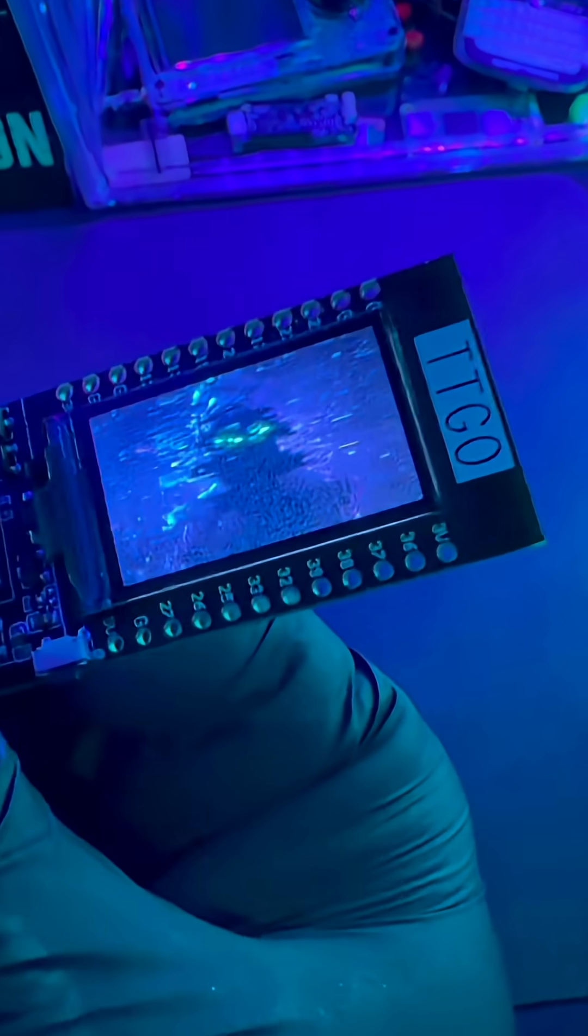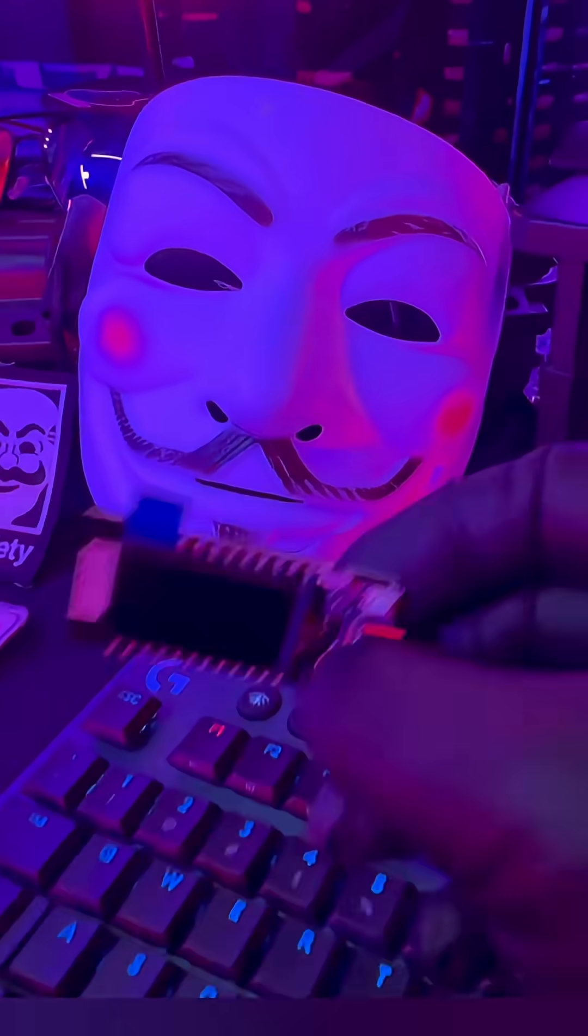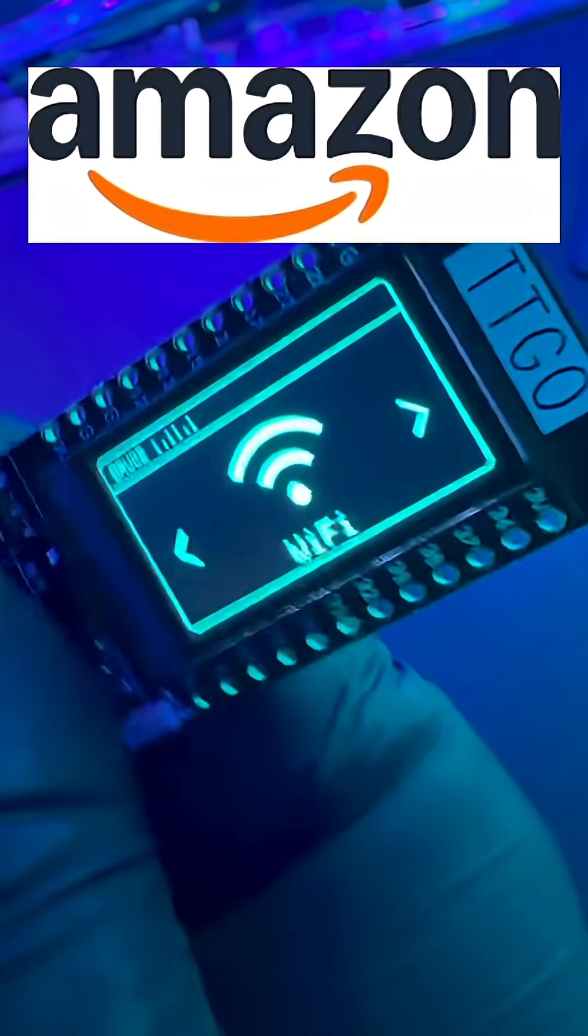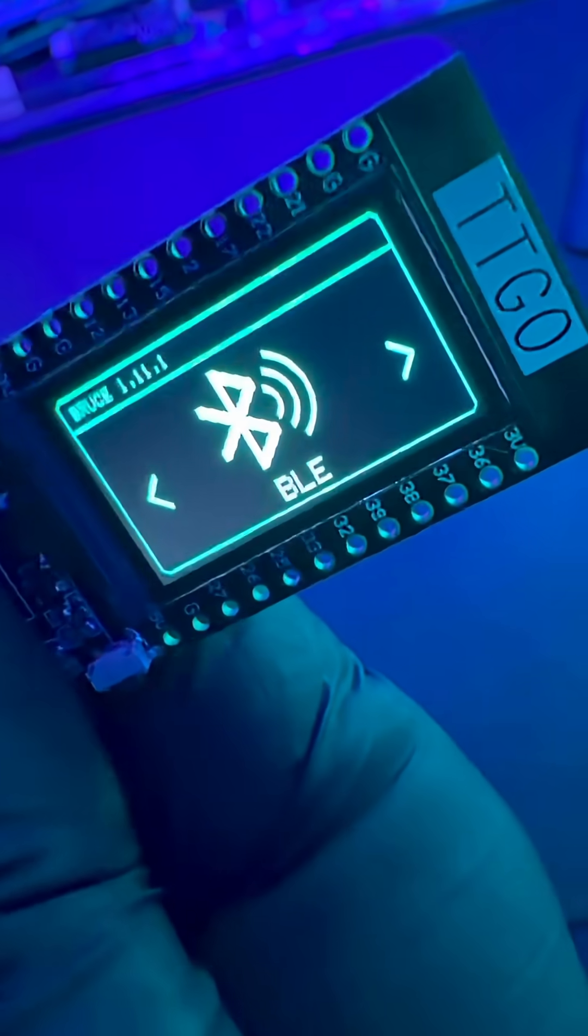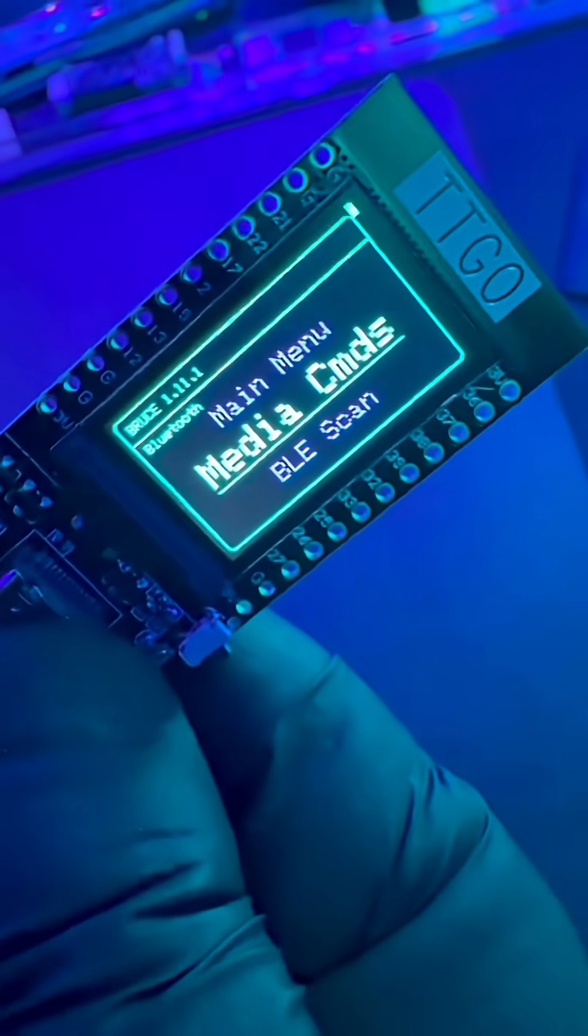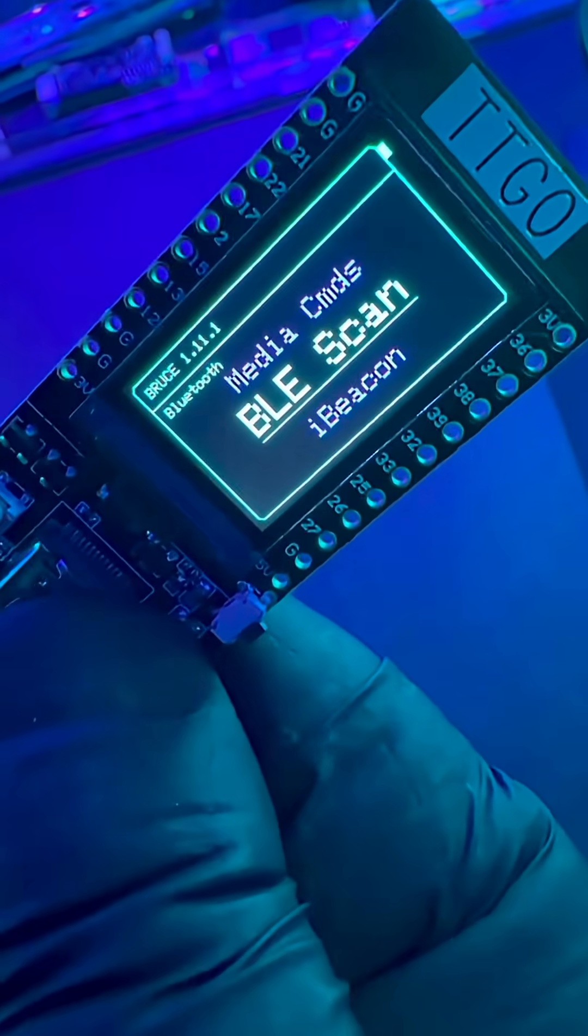In this video, I'm going to show you the cheapest hacking tool that you can make on Amazon. We're looking at the T-Display by LilyGo, also known as the TTGO.